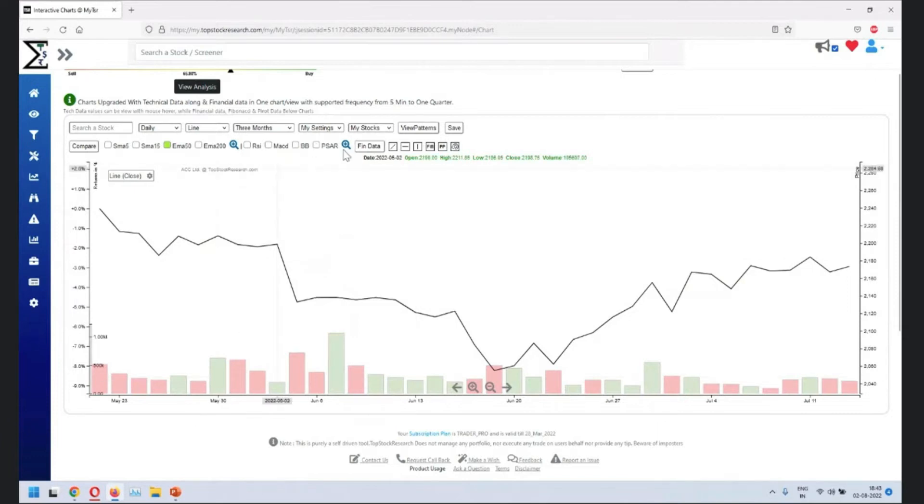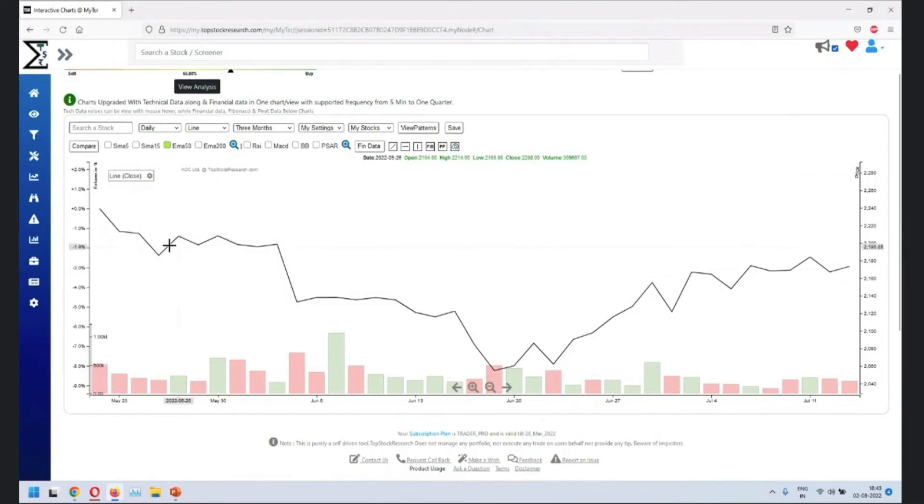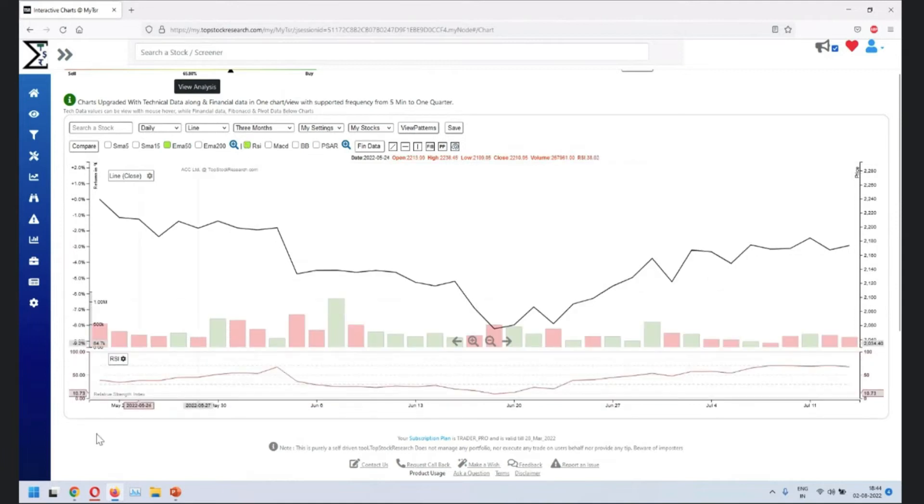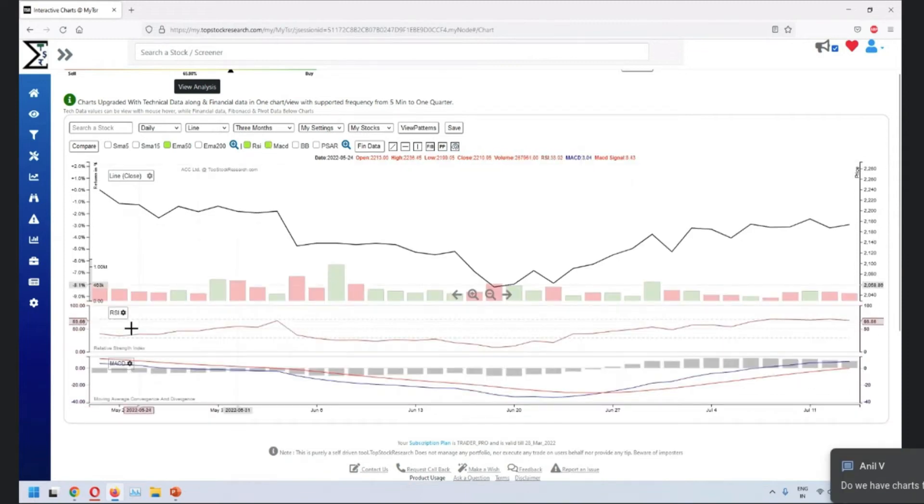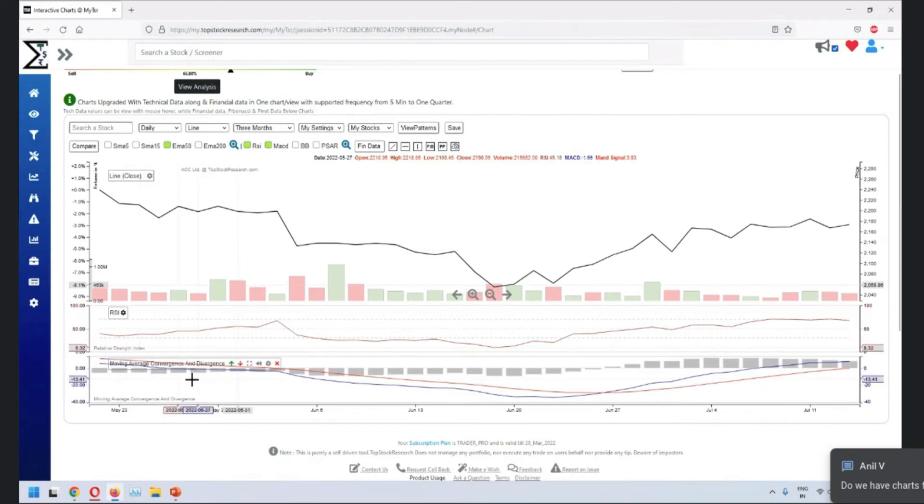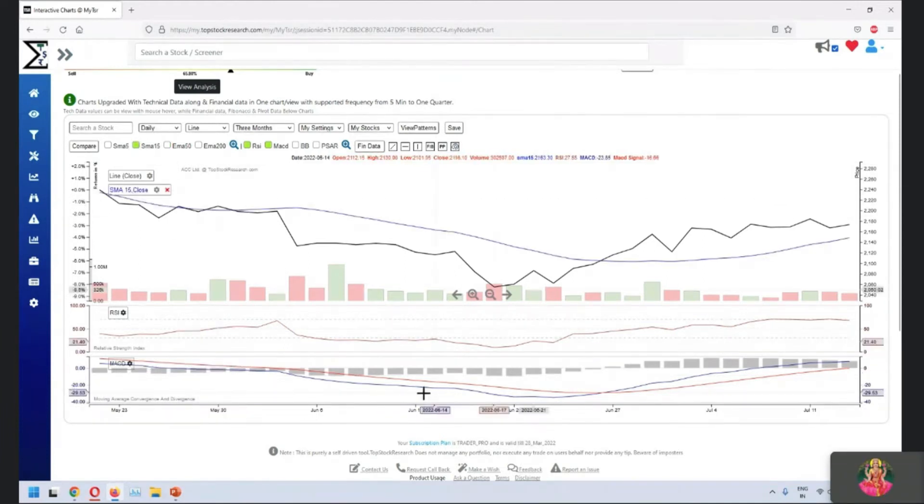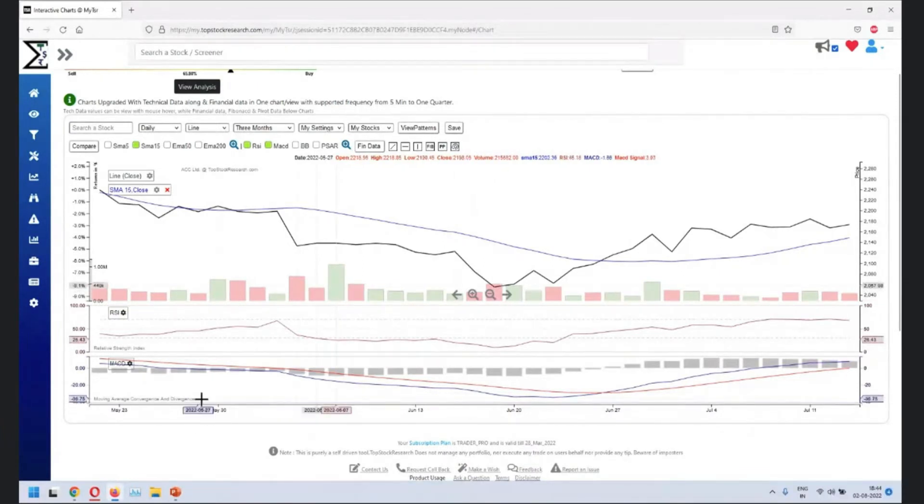The bottom panels. So some of the technical indicators, they generally appear below for a good reason because the values are much different. When it comes to moving average, it goes pretty similar to this pattern, whereas something like an RSI is completely different. It goes in a particular band of 0 to 200. So it's generally displayed here. And that's what we also do over here. So you can add multiple of these bottom panels also. You can add overlays and bottom panel. You can go on and add more bottom panels as much as you think it is required for you.